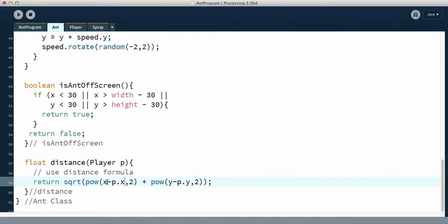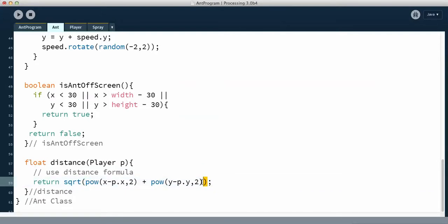This is the distance formula that you've been using in your math class. It's the difference of the x's — the x of the ant minus the x of the player — and then I use the power function for squaring. Then I add the distance of the y: the ant's y minus the player's y, again using the power function to square that. Then we take the whole thing and surround it with the square root, which is the typical distance formula.